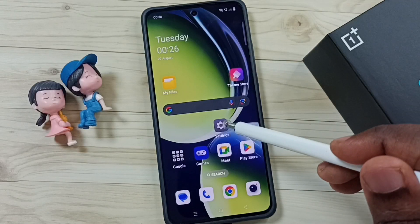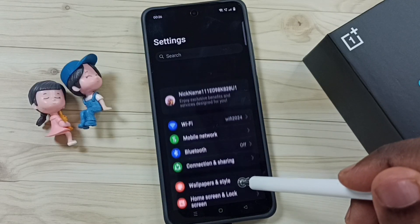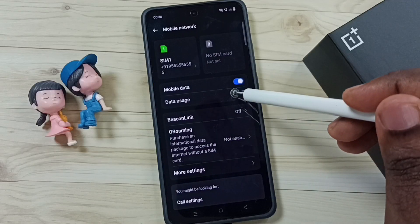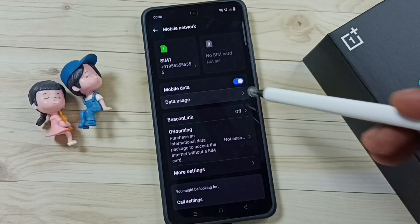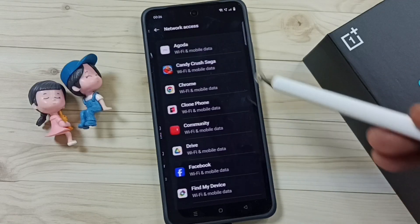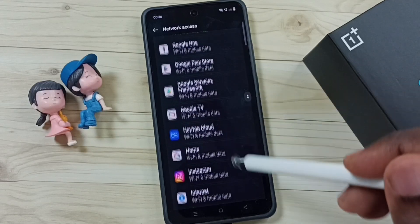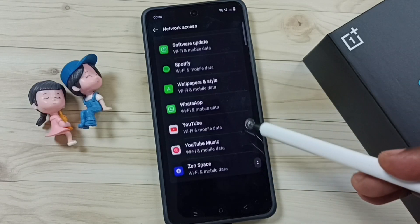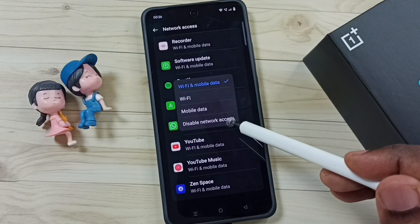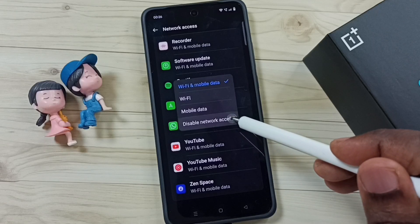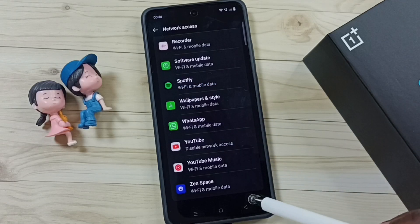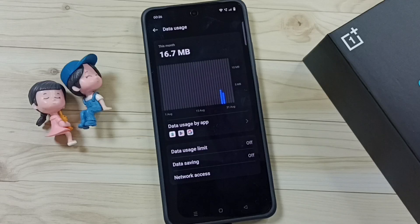Go to Settings, tap on the Settings app icon, then go to Mobile Network, then tap on Data Usage. Go to Network Access — here we can see a list of apps. From this list, select YouTube, tap on YouTube, then select the last option to disable network access. Done.